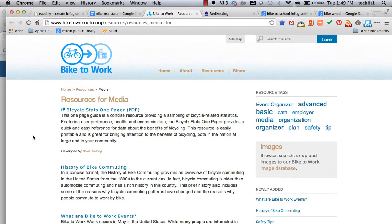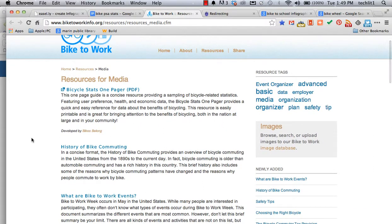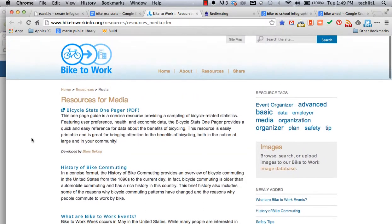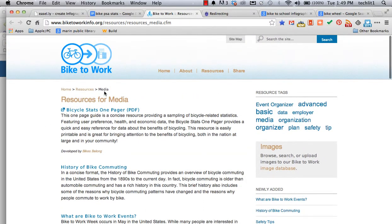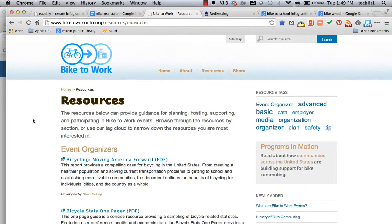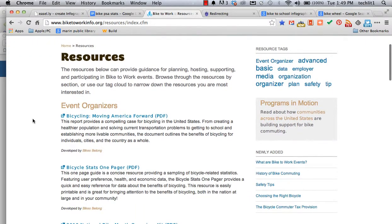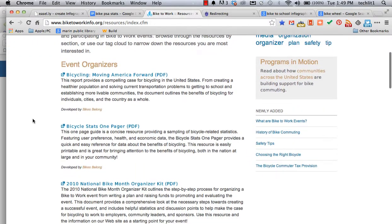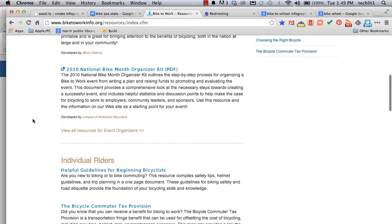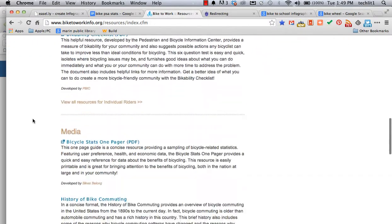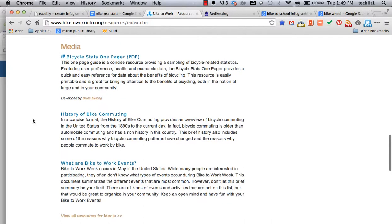You never know how a source may lead you to other beneficial sources like this one, for example. Bike to Work had a whole truckload of resources. I'm in the media section right now, but if I go back to their resources, they have resources for event organizers, individual riders, media.